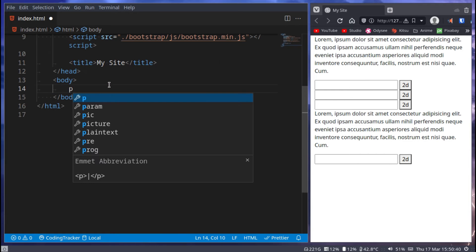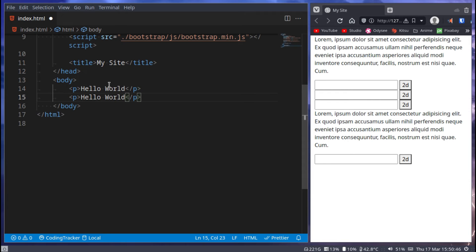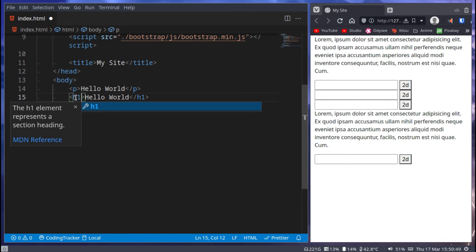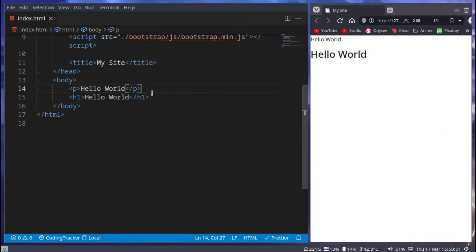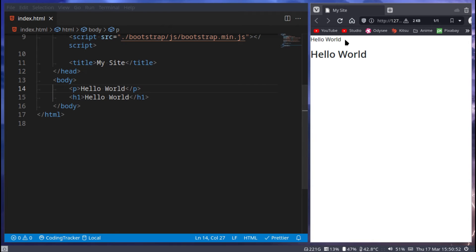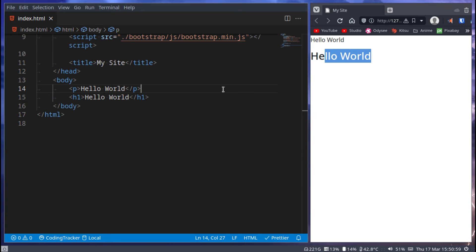For example, let's remove all of this and let's create a p tag that says hello world. We can create an h1 tag that says the same. So now I have a p tag that says hello world and an h1 that says hello world.